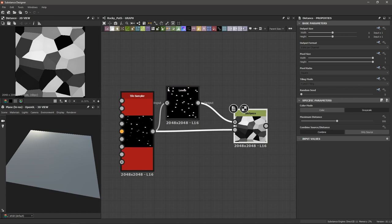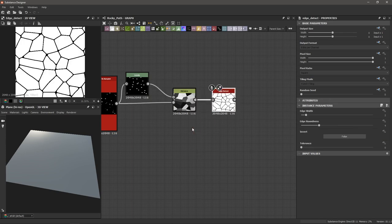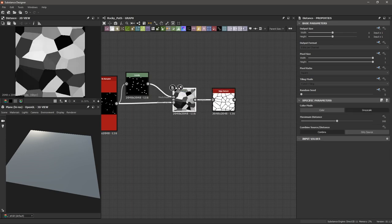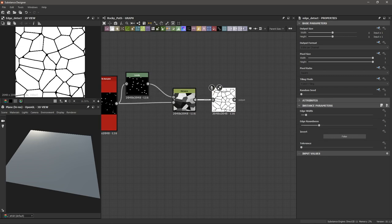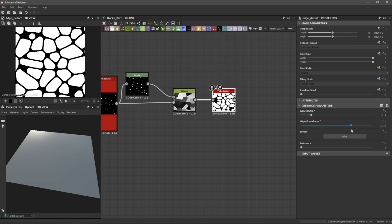Next up, I'm going to select the distance node and add an edge detect. This is going to detect all of the edges between these different grayscale cells. Looking at our edge detect, we can adjust the width and the roundness of the cells we've created.